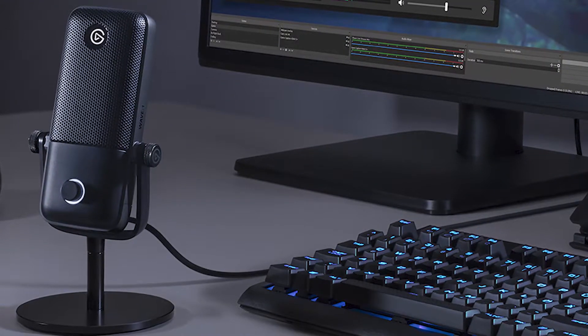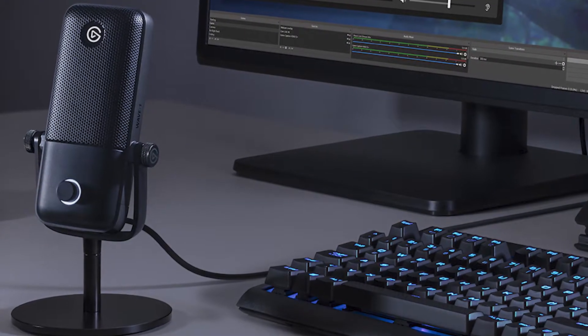Now Elgato Wave 1 costs 70 bucks. It's an amazing microphone. But if you want to check out that video where you don't need Elgato Wavelink, link is in the top or in the cards, but here's how you do it with Wavelink.